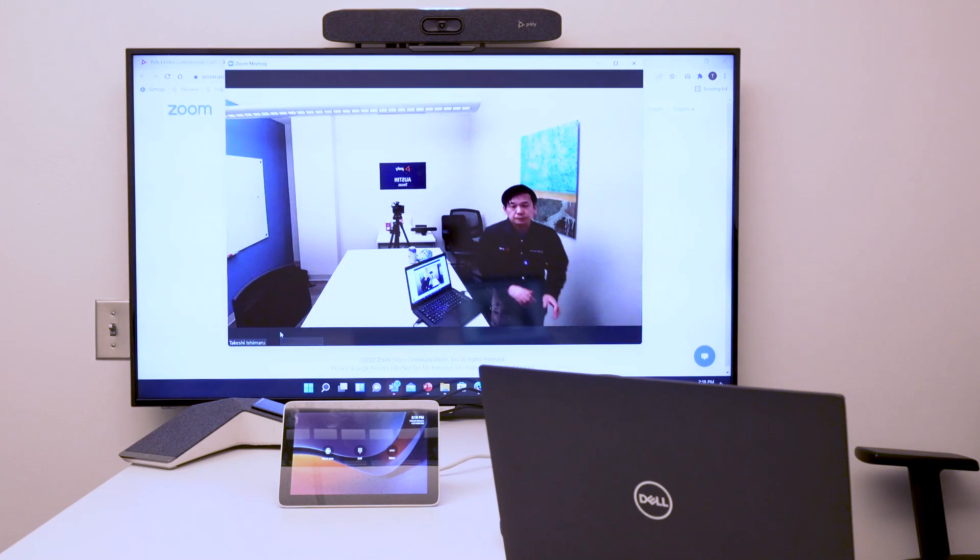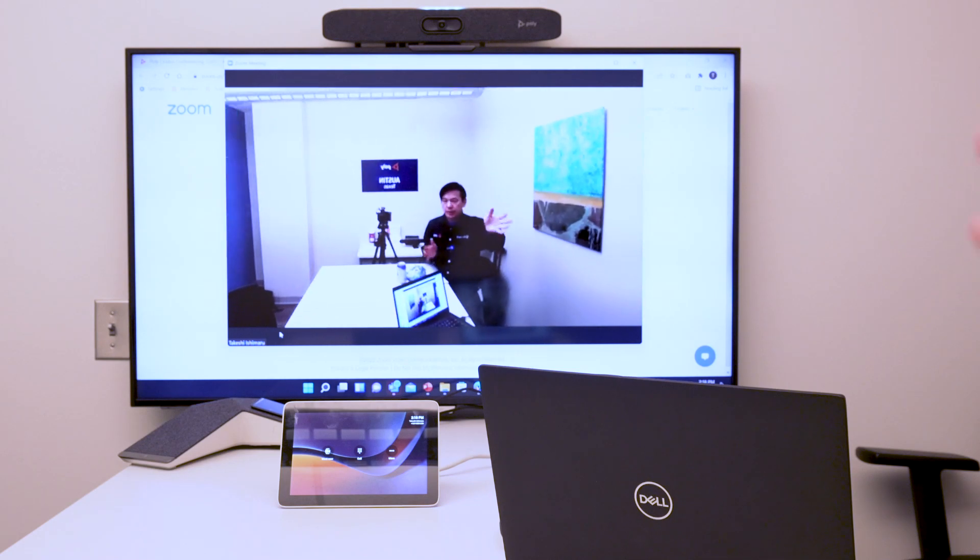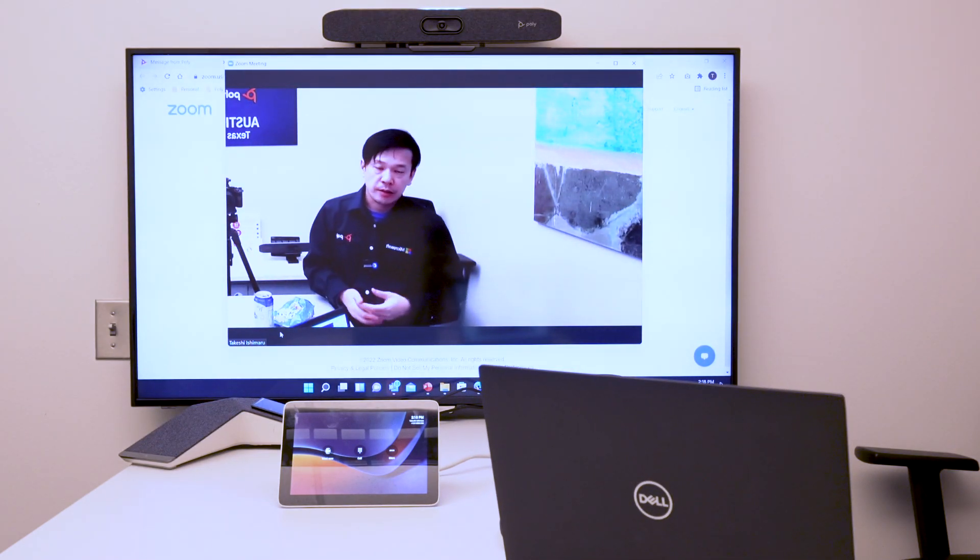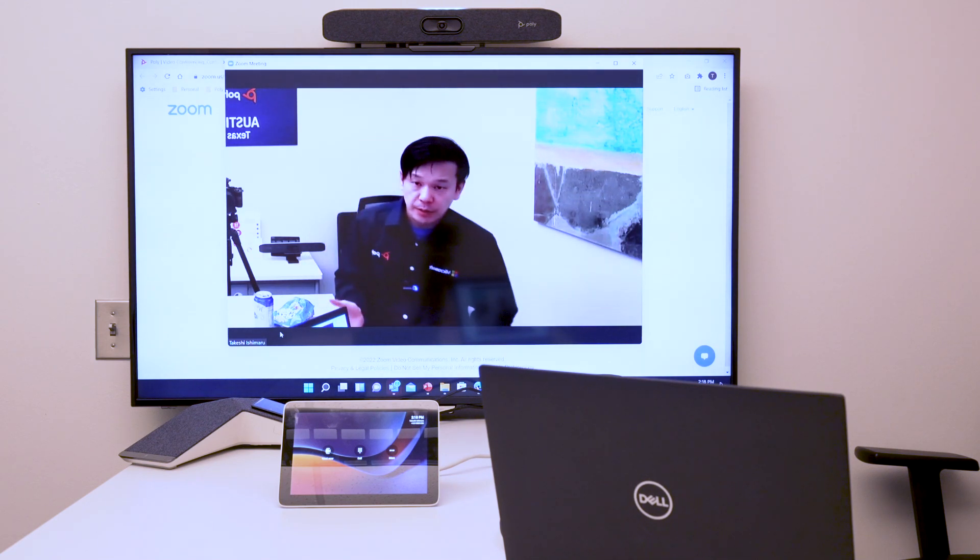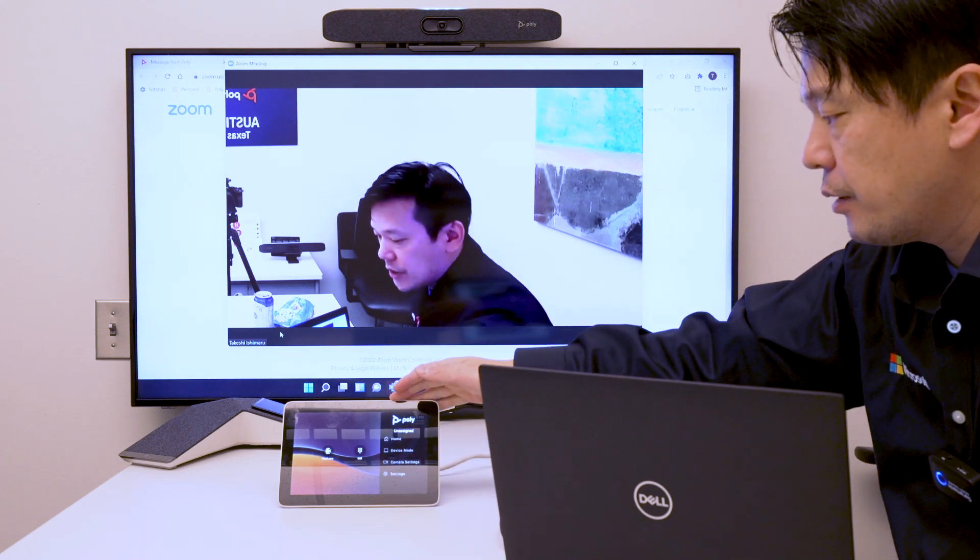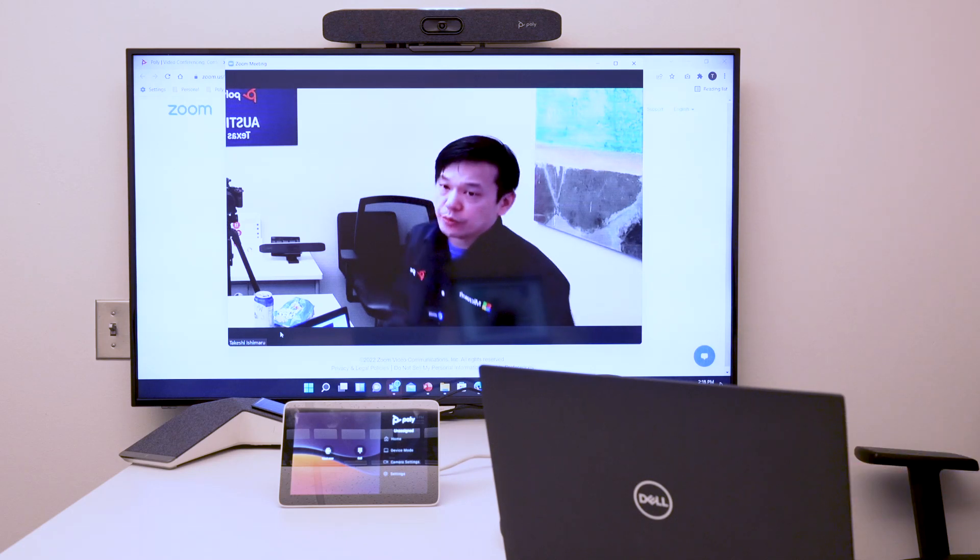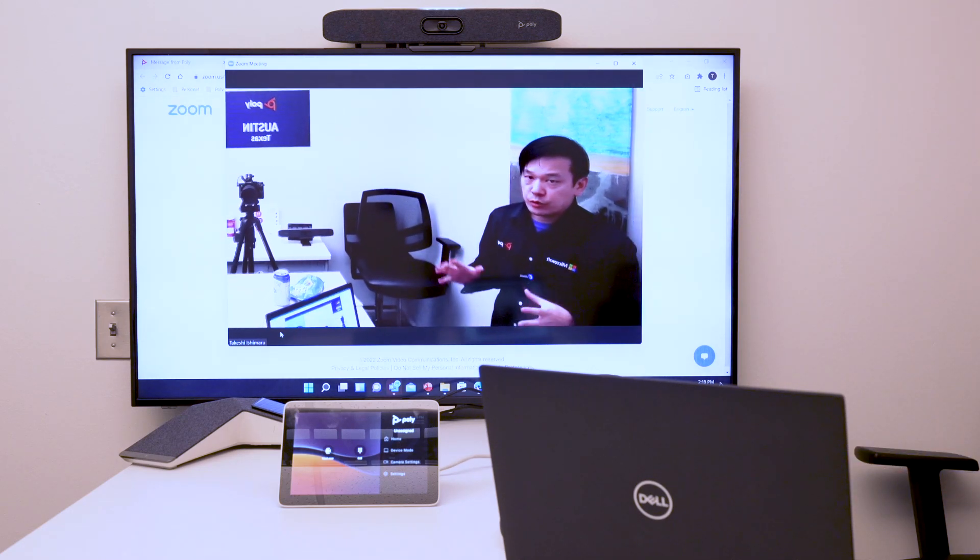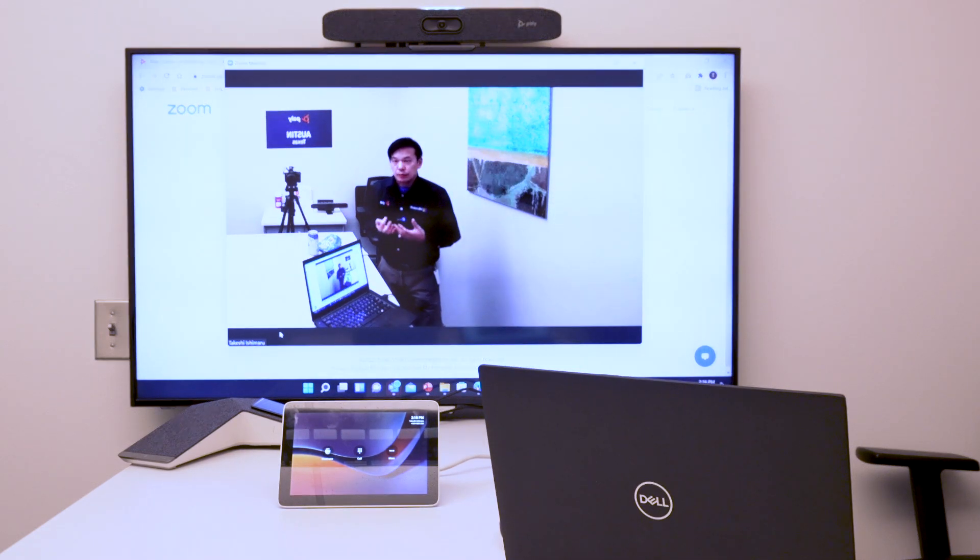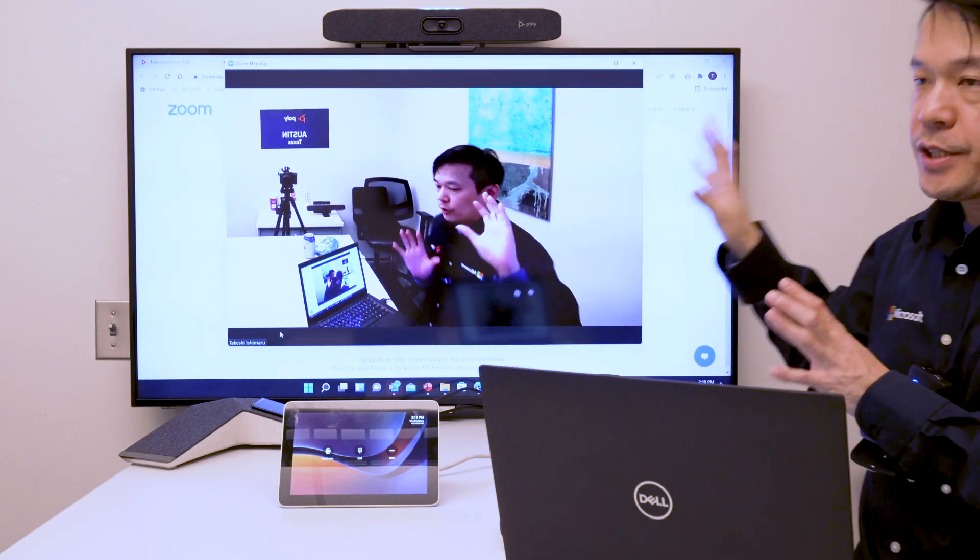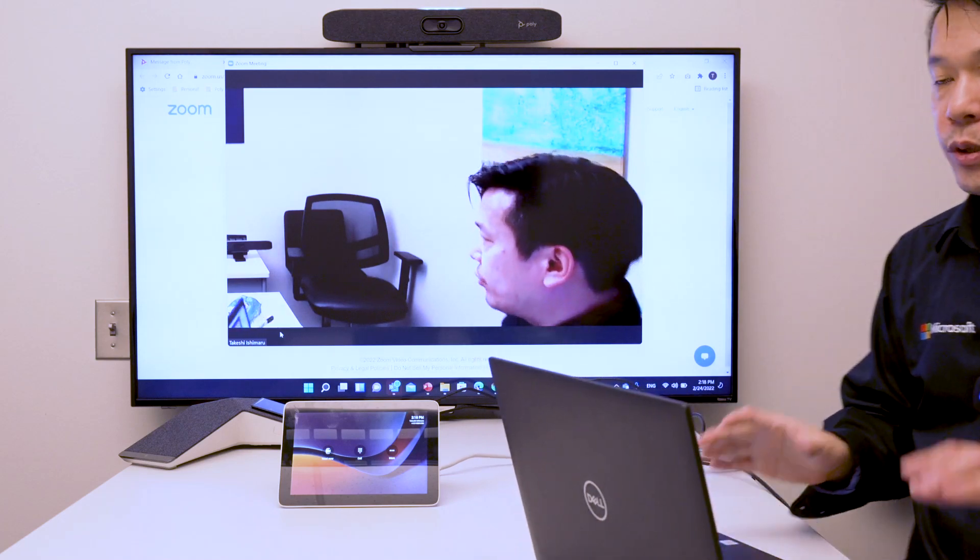Now I am using Studio X30 and the room monitor for my laptop UC client. The camera tracking is working, and you can change the camera tracking setting by swiping on the TC8 from the right and change the camera setting as well. You have access to the regular camera control on TC8. You have the capability to do framing and tracking on the Studio X device, and all this is available to your laptop client.